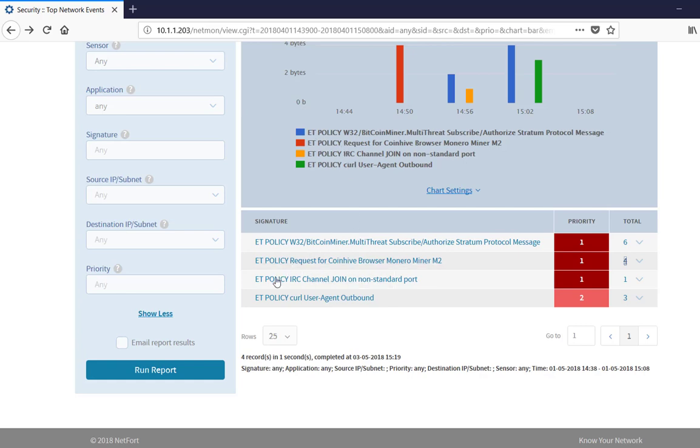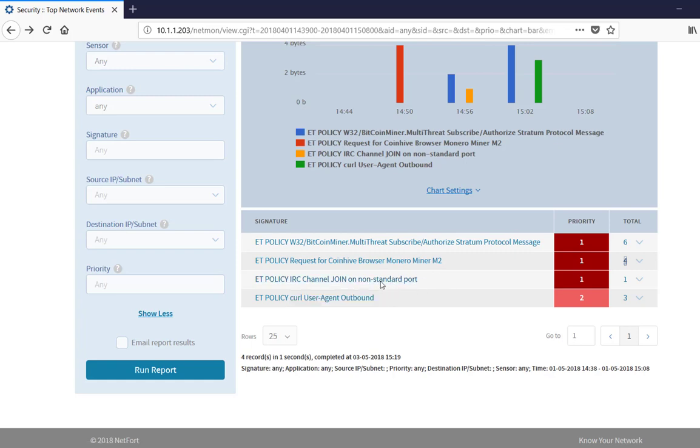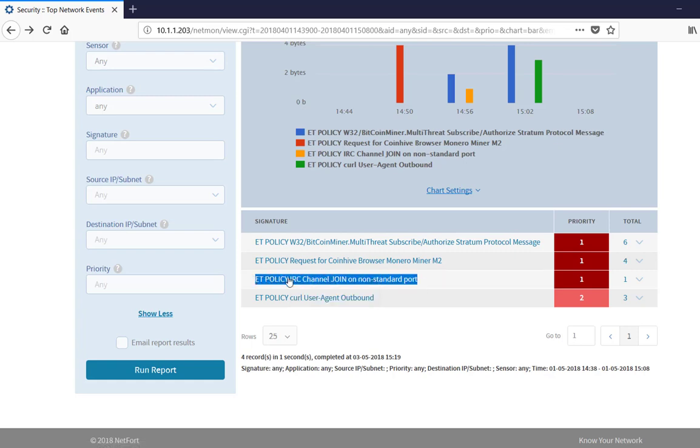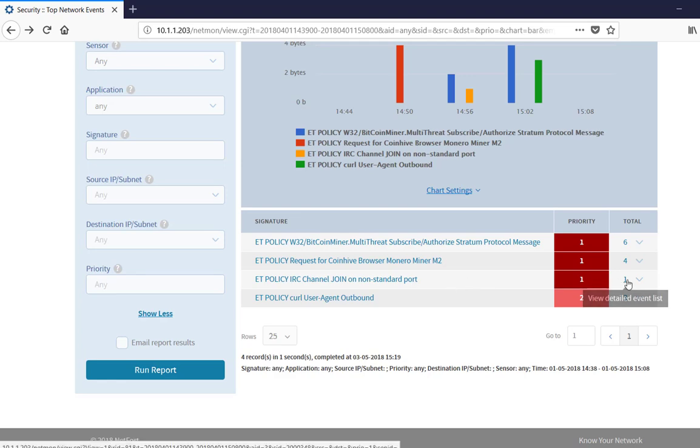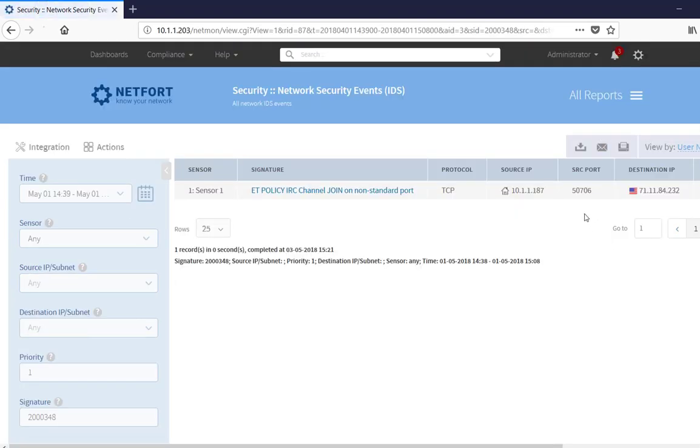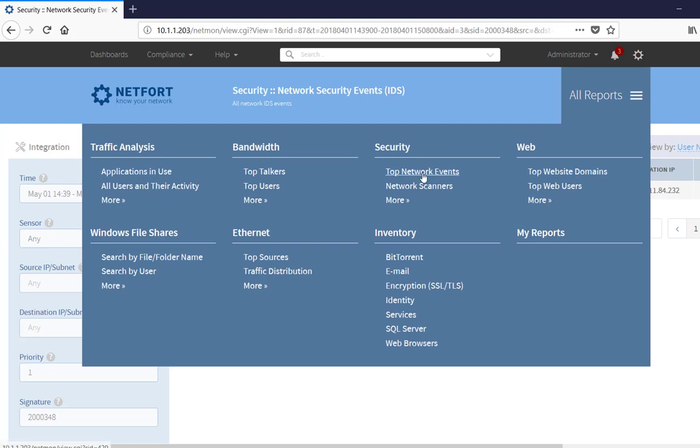The other interesting one here is the third event which is IRC channel join on a non-standard port. Now it does not say here that it is crypto mining, but any type of IRC event you should investigate it. Users don't use that protocol anymore, so there is something going on. So you need to drill down here and see what client, and again it is the same client, so we have a problem with this client. So that is your network event, so that is the first place to go.